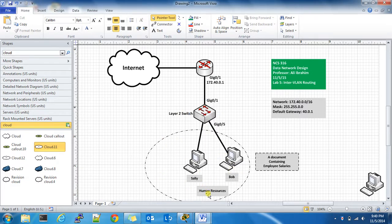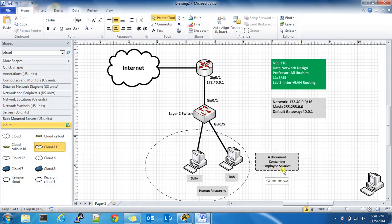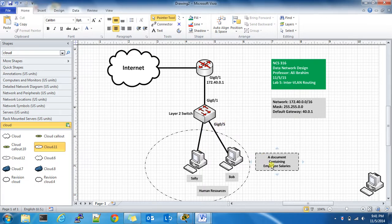Now Sally and Bob belong to the Human Resources Department, and if they'd like, they can transmit a document containing confidential information such as the employee salaries. Bob can send it to Sally, and Sally can modify it and send it right back to Bob if she wanted to.